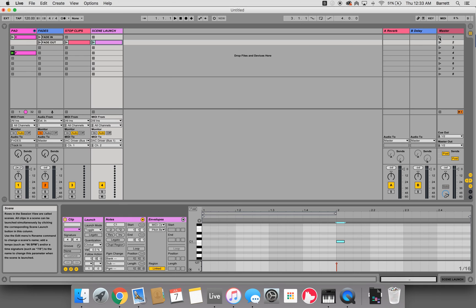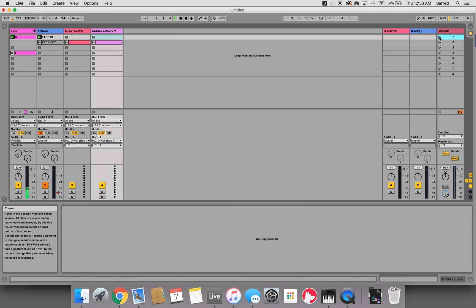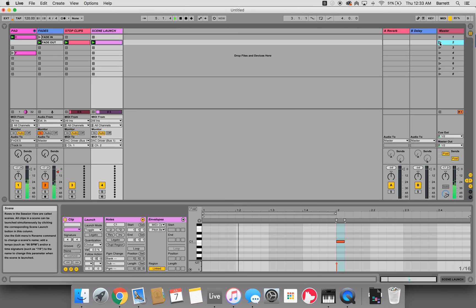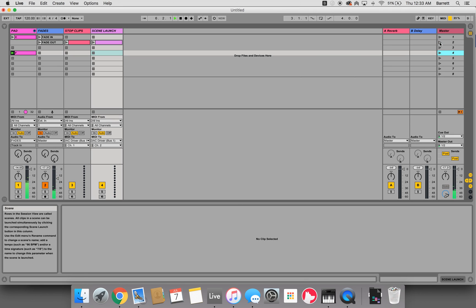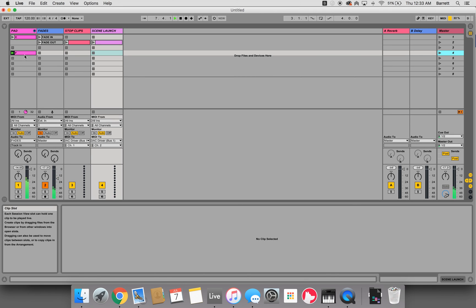So now when we launch this first scene in the key of C, do our fade out, it'll go into that next scene to F.